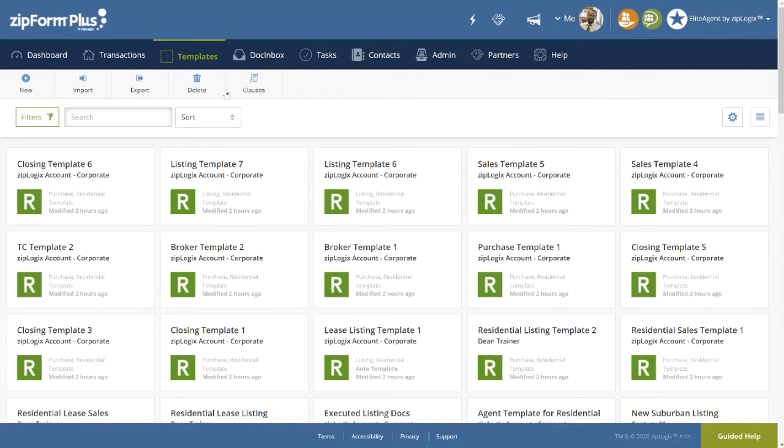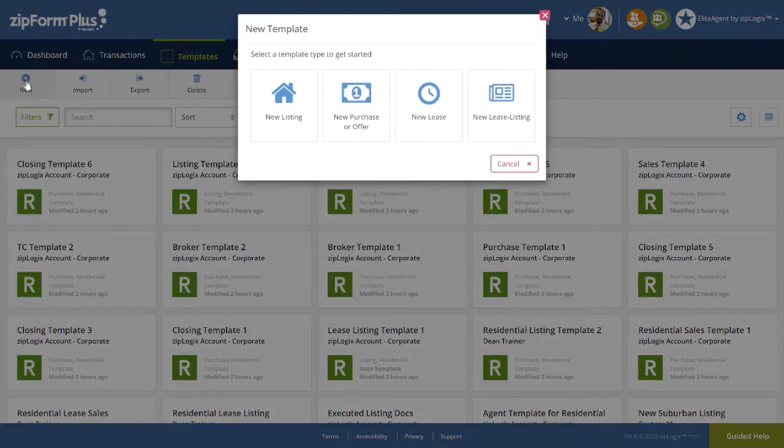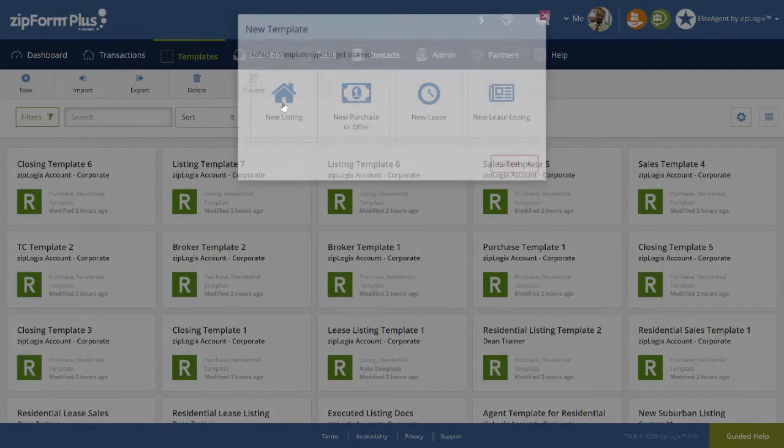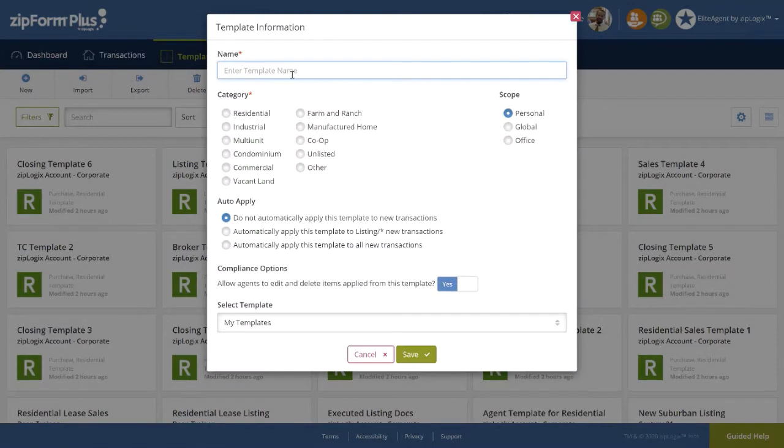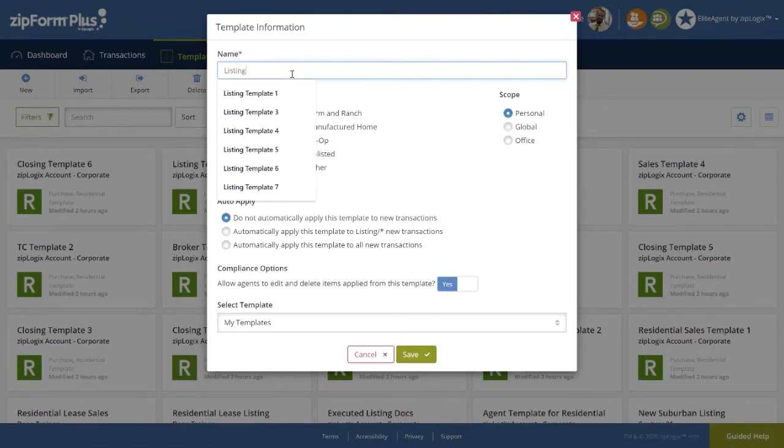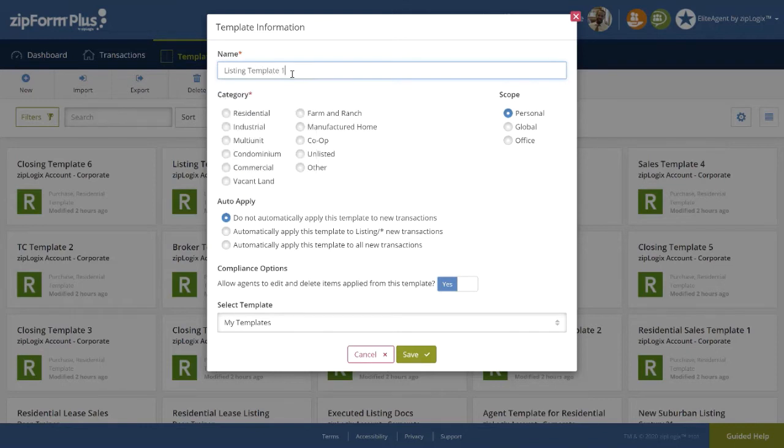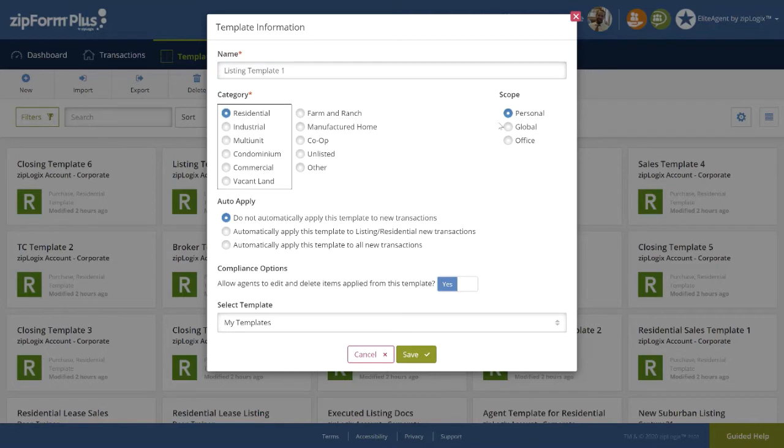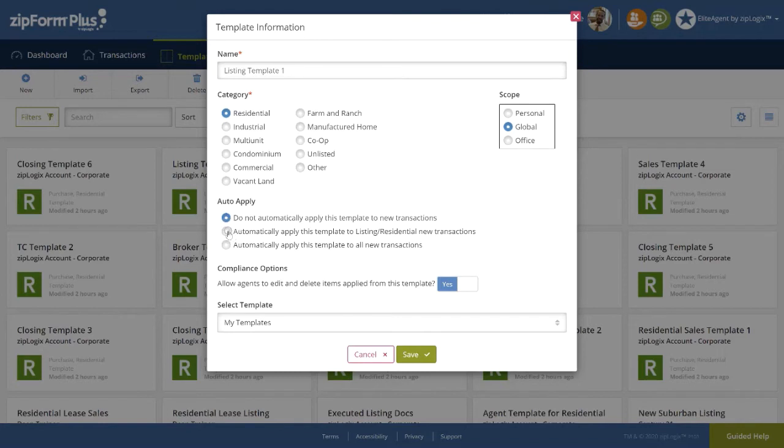We do this in the same manner as creating a template, by clicking on the Plus New button on the far left. Select the Template Type, again creating a name, selecting our Category, setting our Scope, and moving to our Auto-Apply Options.